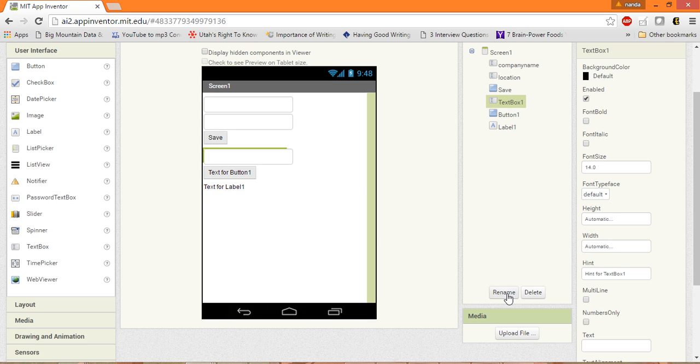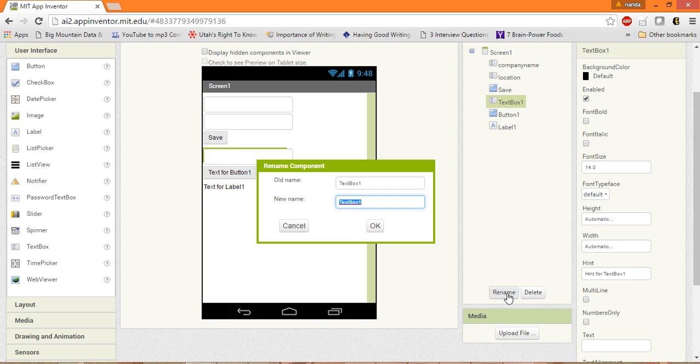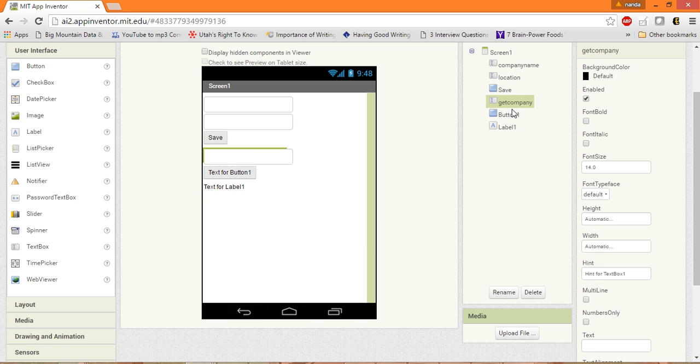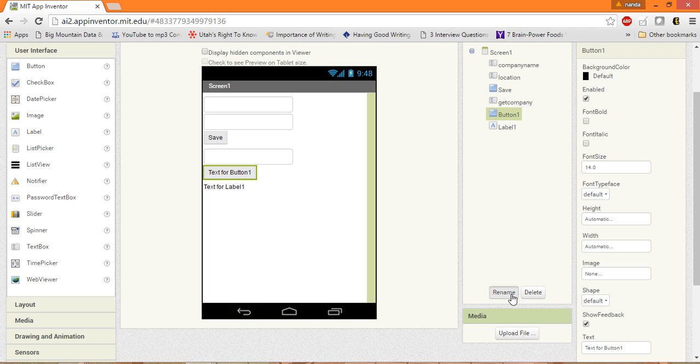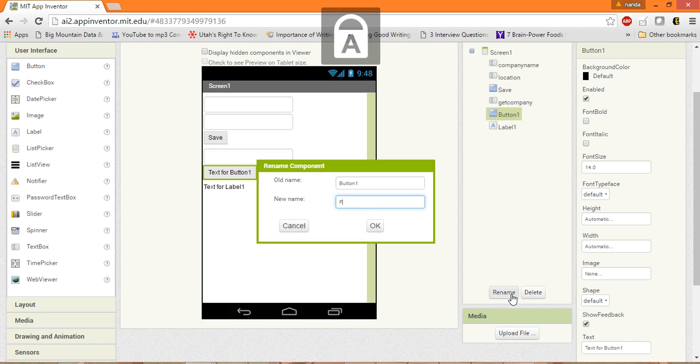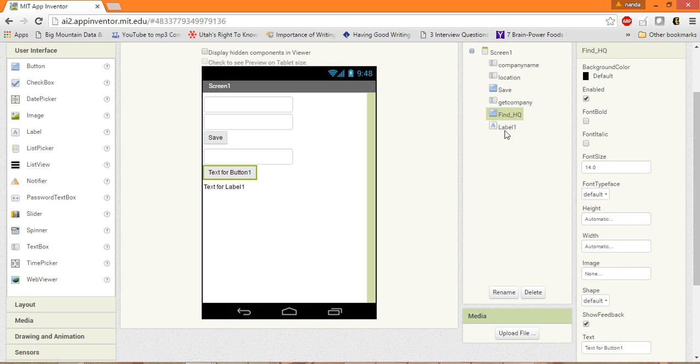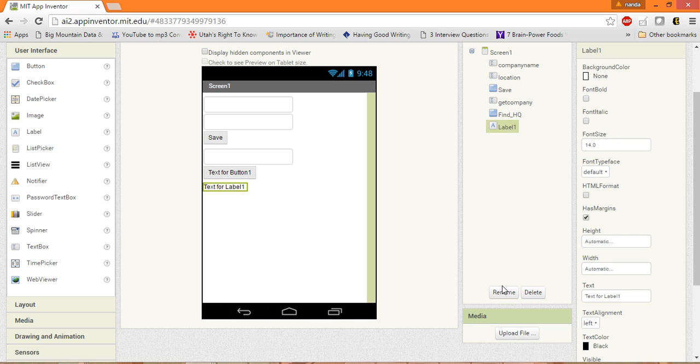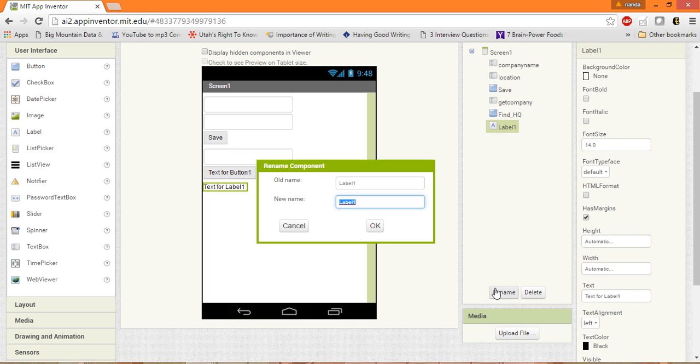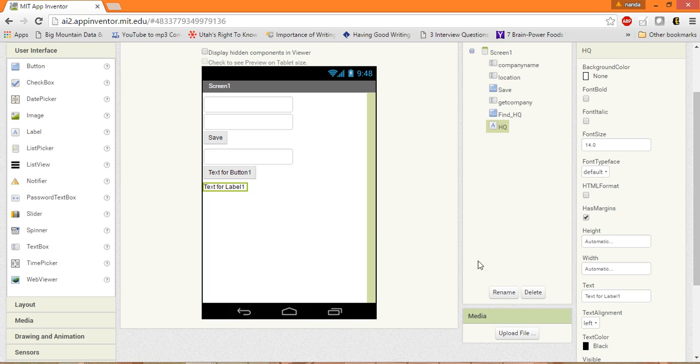So let me rename it as GetCompany, and this one as FindLocation, or the appropriate one is FindHeadQuarters, and this one as just HQ for headquarters. Let's rename the label as HQ because it should not be displayed initially on the screen.